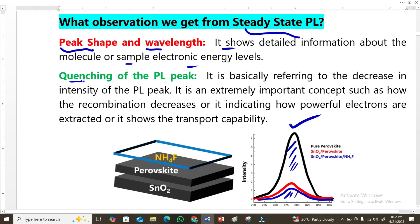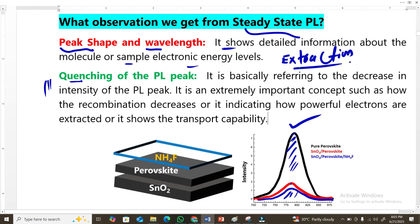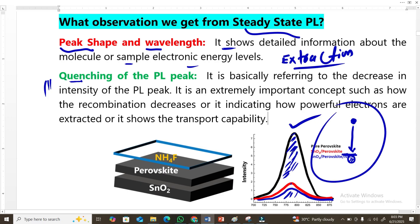Another important parameter is quenching, which is very important in photoluminescence. Quenching means a decrease in intensity. If I compare the black line with the red line, the red one shows more quenching. Quenching means extraction of electrons — in other words, reducing recombination — because we get fluorescence when electrons recombine with holes. More electron-hole recombination gives higher intensity, while reduced recombination gives less intensity, meaning excited electrons are participating in conduction instead.